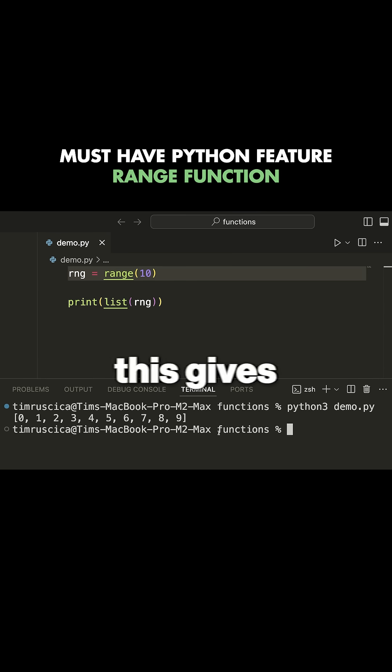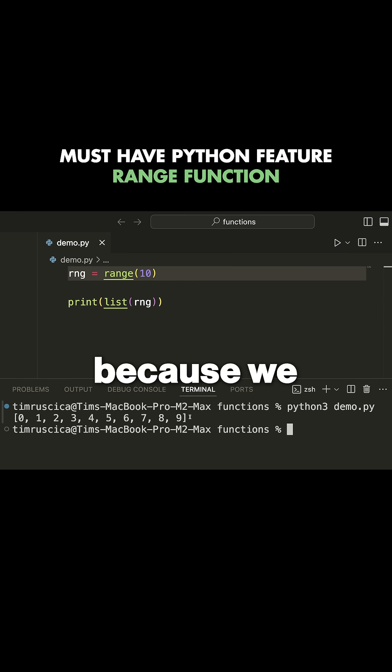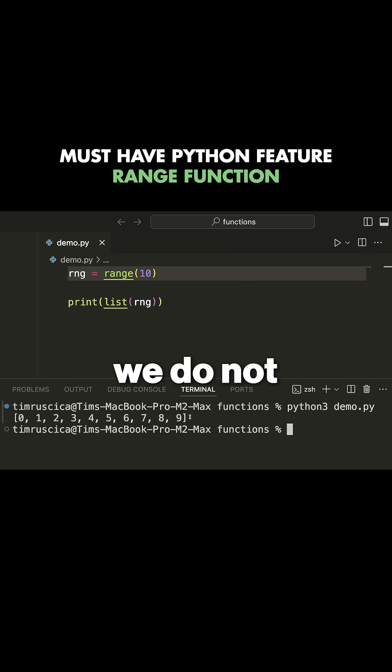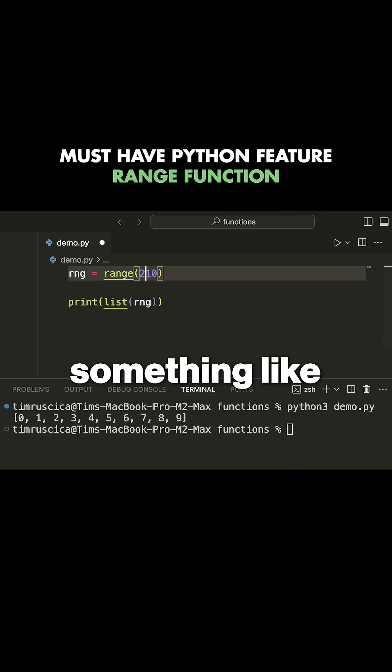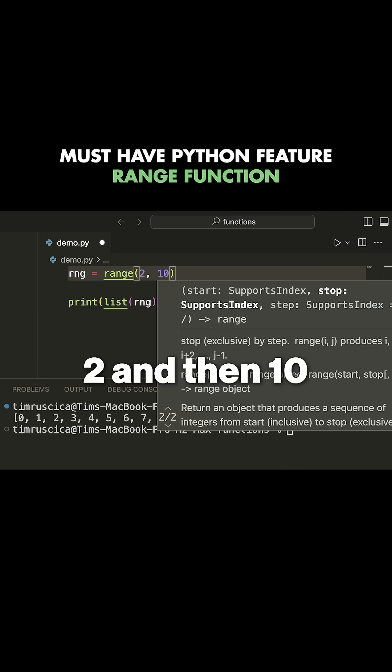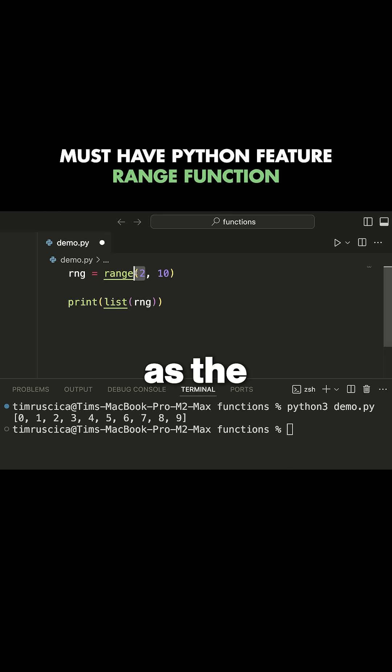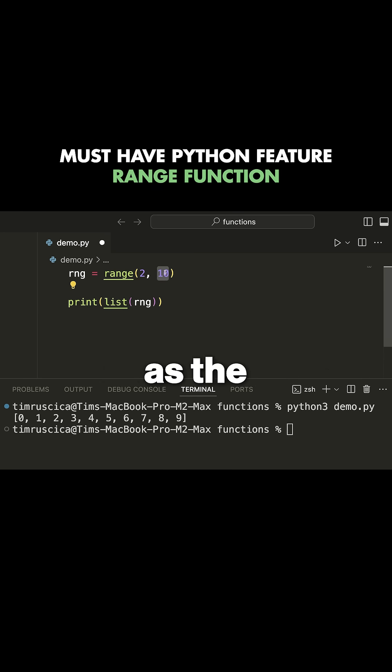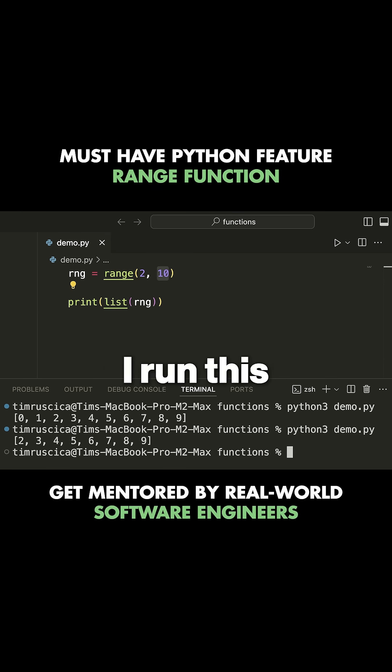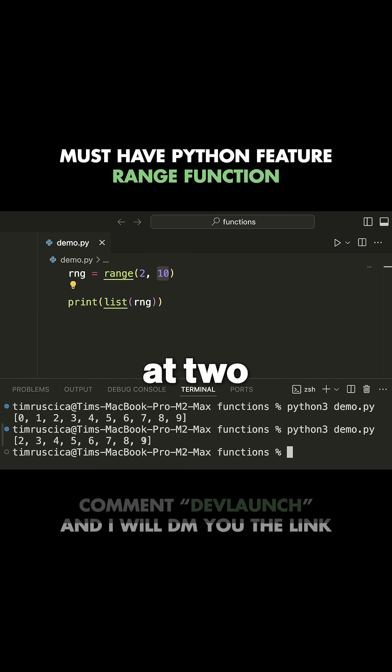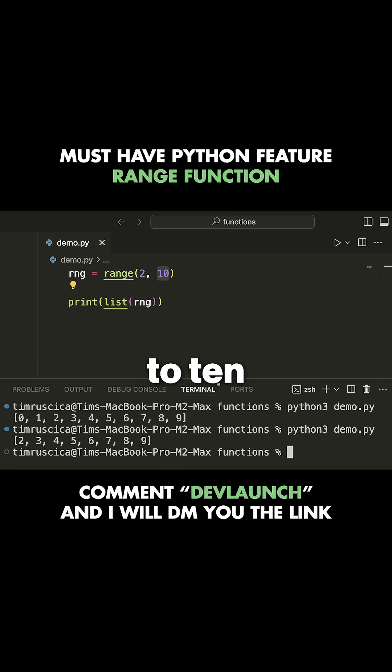you can see that this gives us the values zero through nine, because we go to the stopping point but we do not include it. Now, if I have a second value here, something like two and then ten, this will act as the start value and this will act as the stop value. And now when I run this, you see that we will simply start at two, we will go up to ten, but not include it.